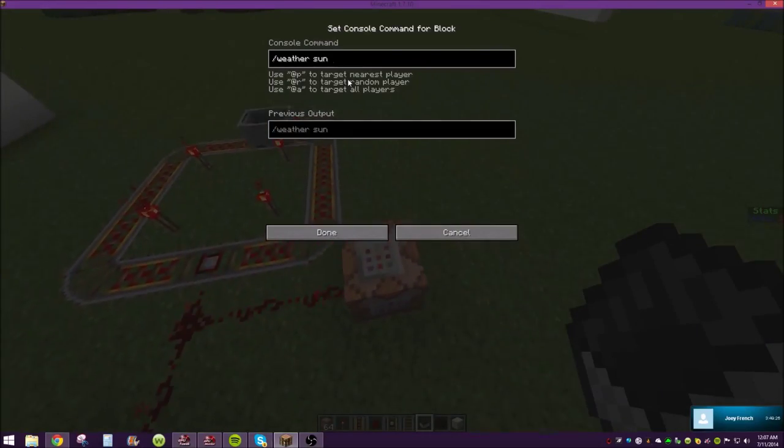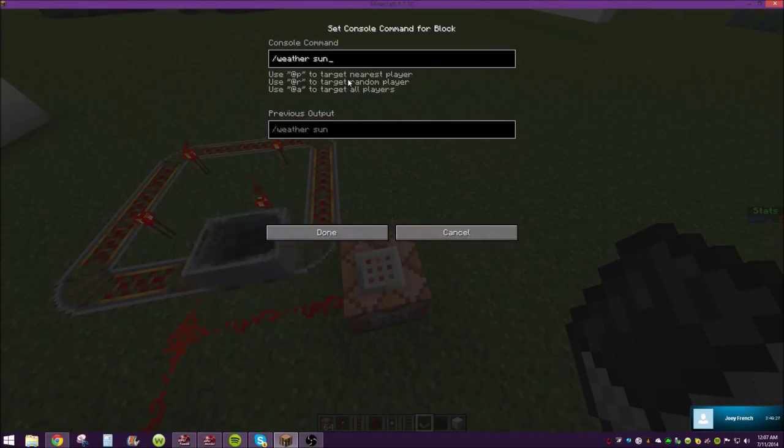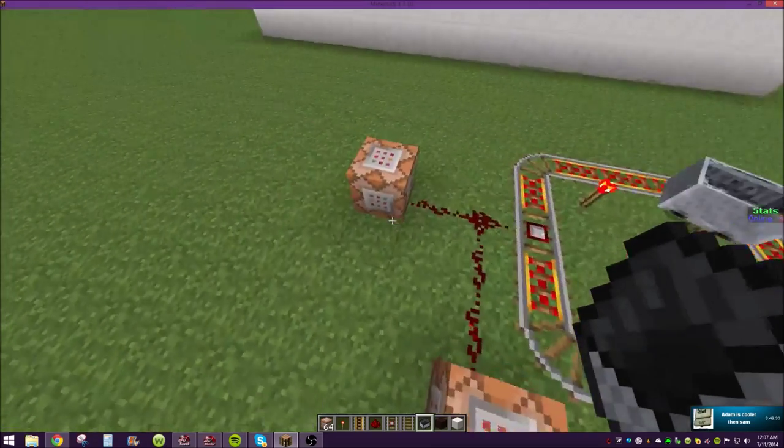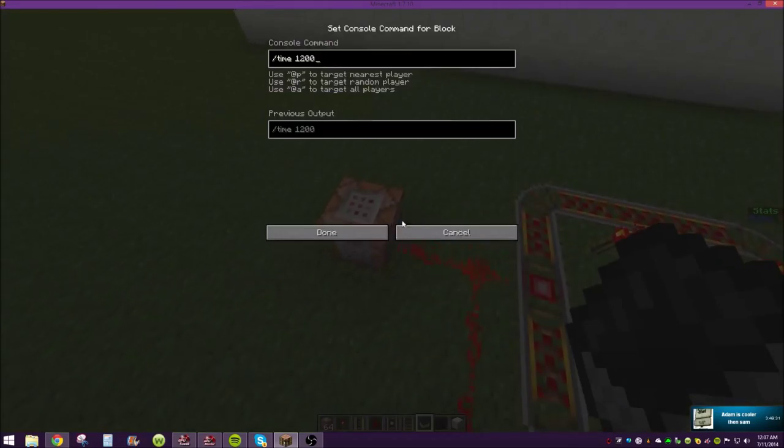You can also use this for weather. So if you need a constantly sunny day, then you can use it for weather.